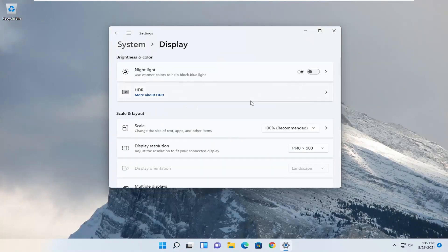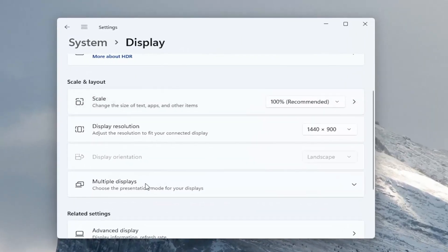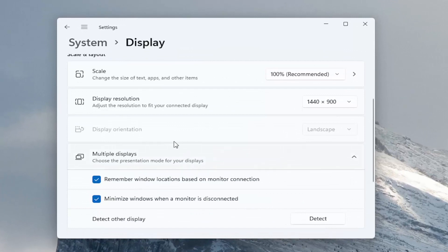And then if you go down on this page there should be an option underneath multiple displays. There would be a button here that would say one and two or however many monitors you have hooked up.